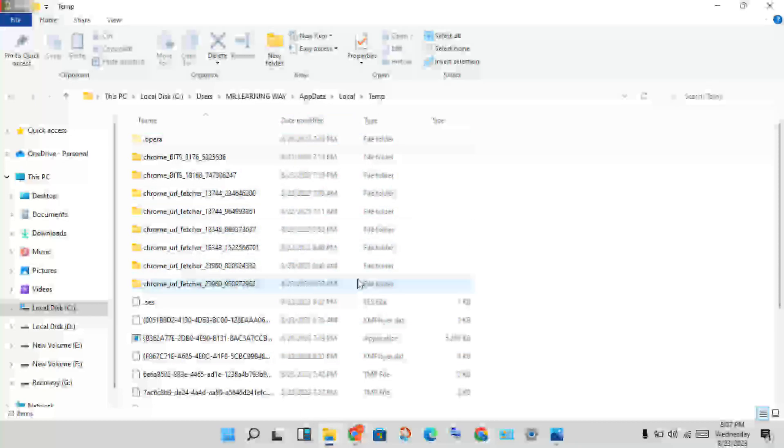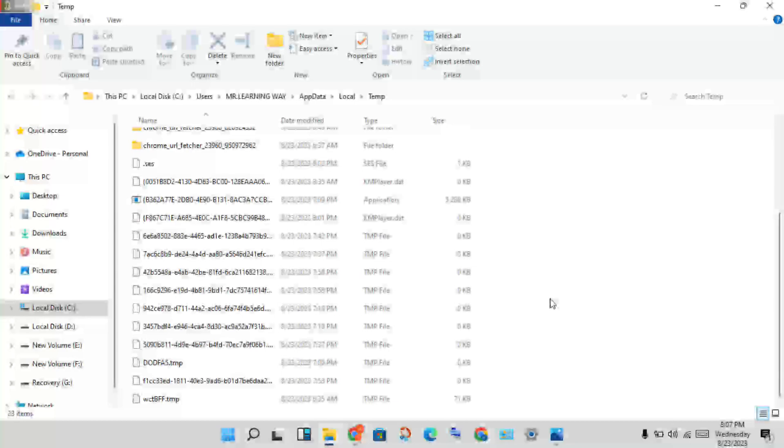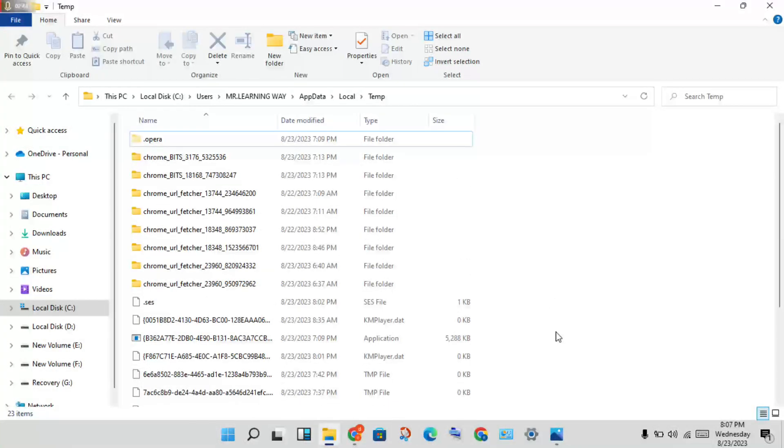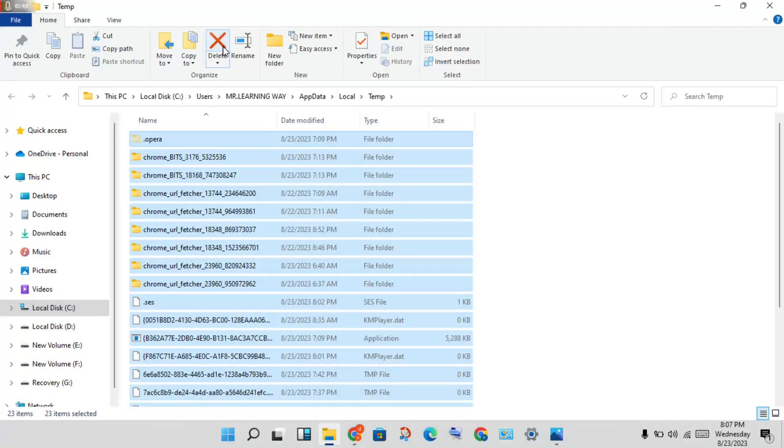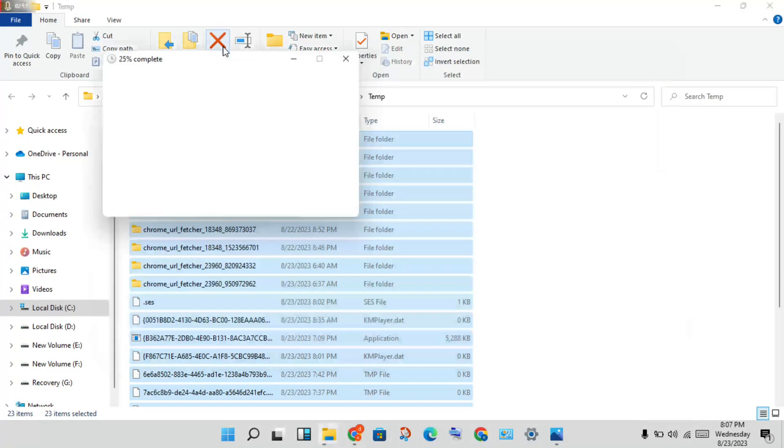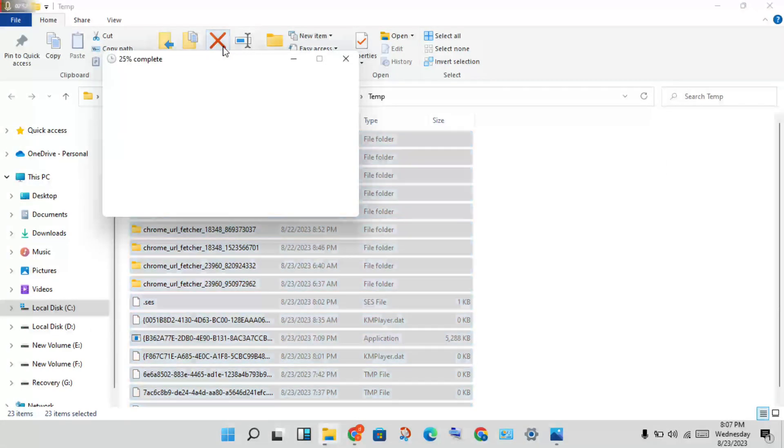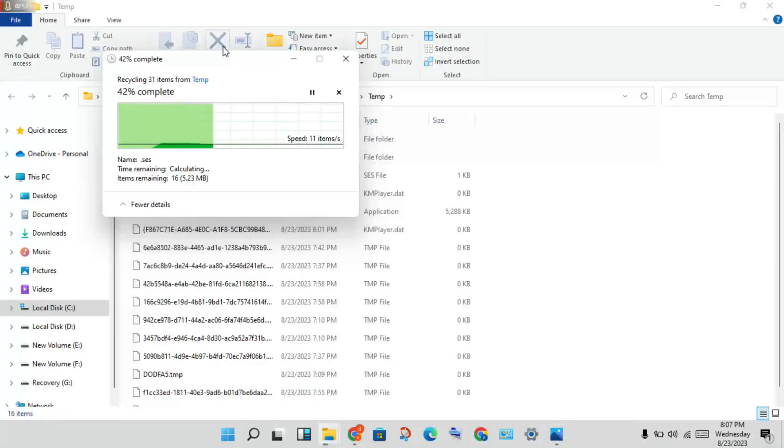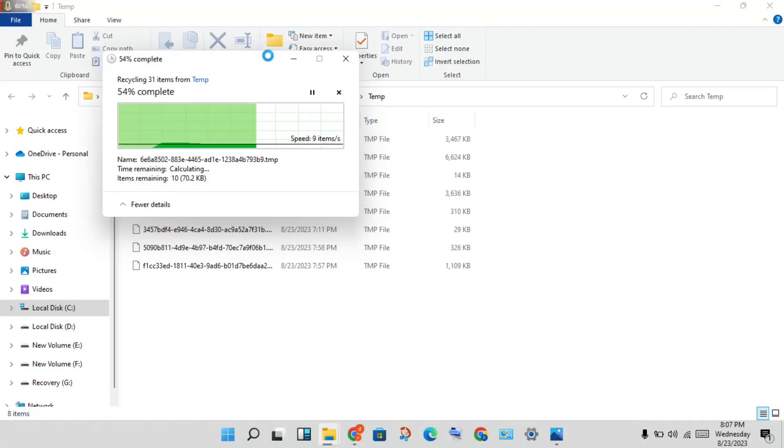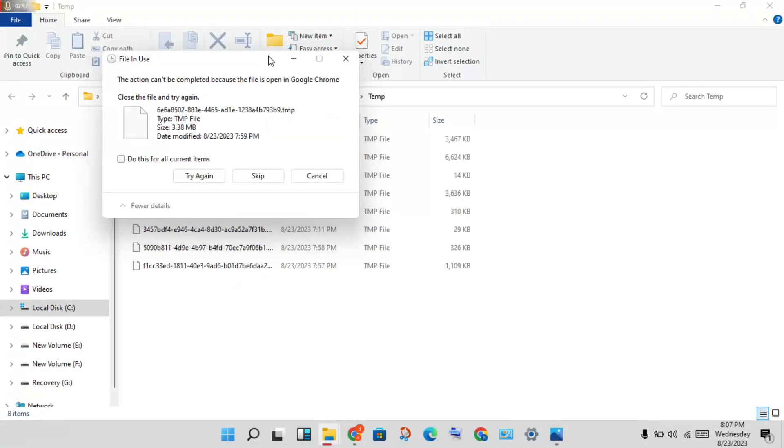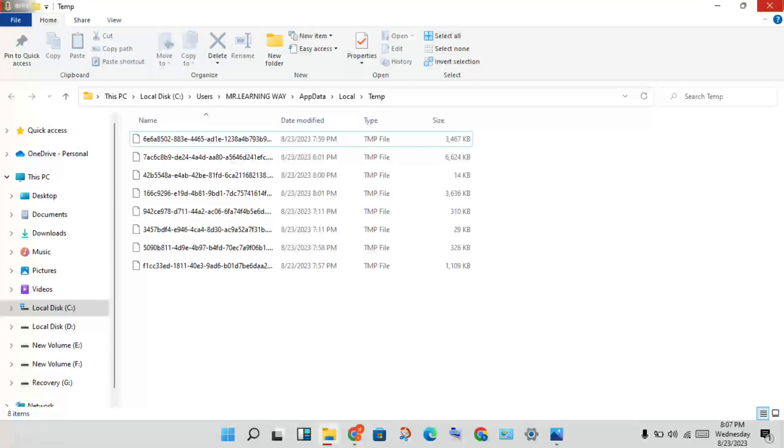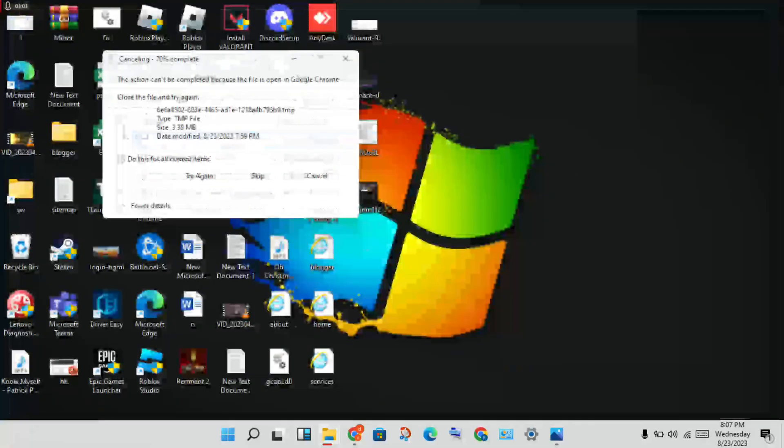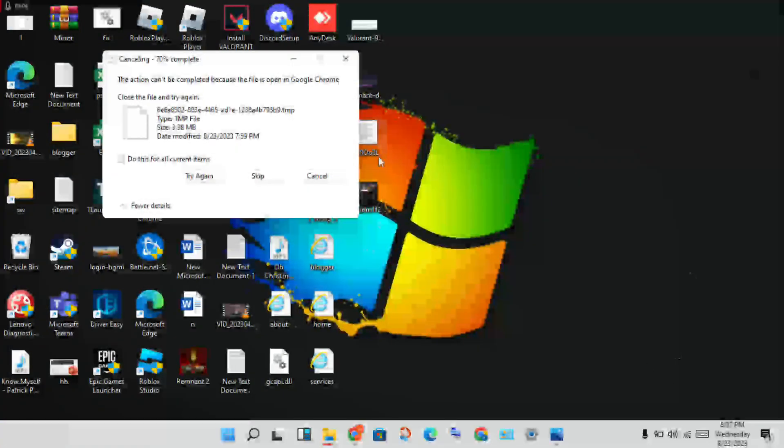You will click to open the temporary files. Then you will see all files. You will Control+A, select all, and click to delete. Then delete it and click to close.